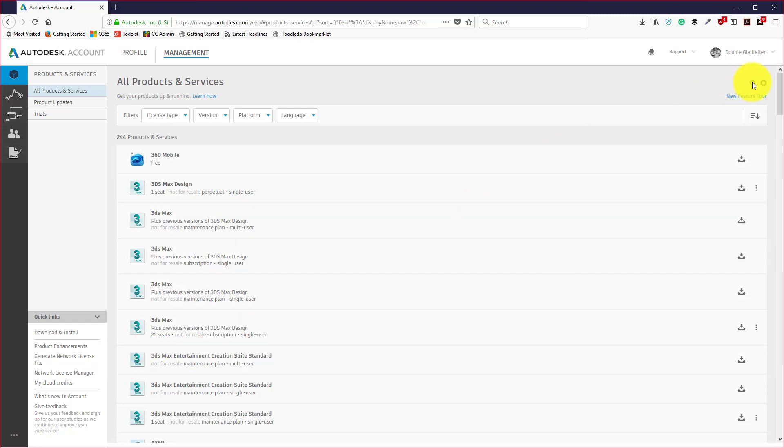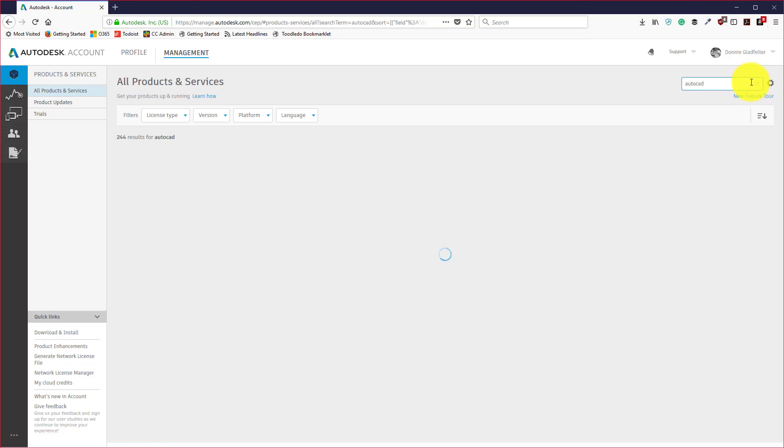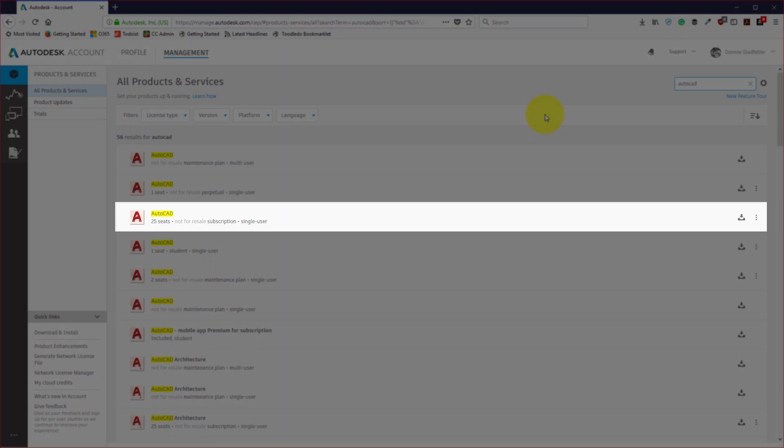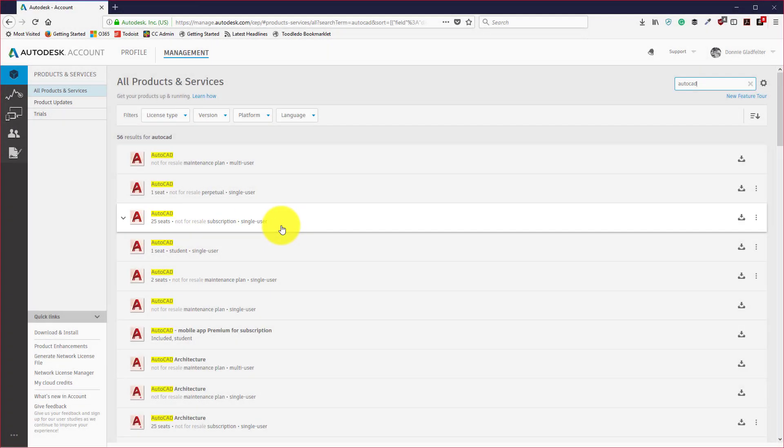What I'm going to do first is find my version of AutoCAD here. I'll type in AutoCAD to filter this list down quite a bit and what I'm looking for is my subscription single user and it will show how many seats I have on my contract here.